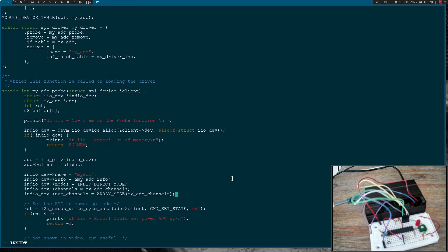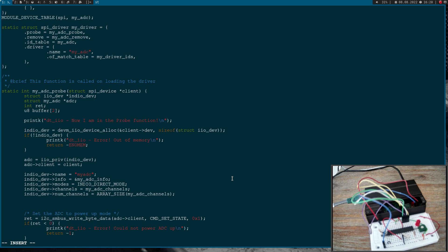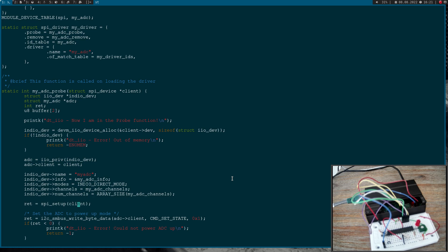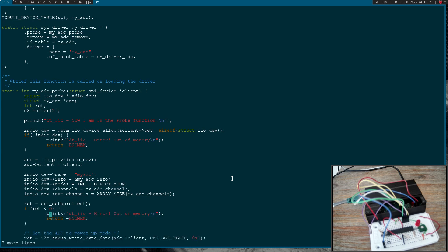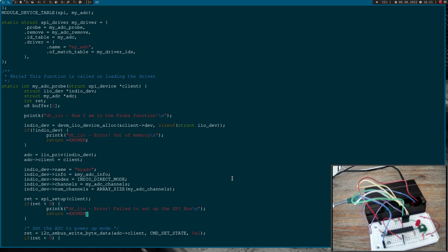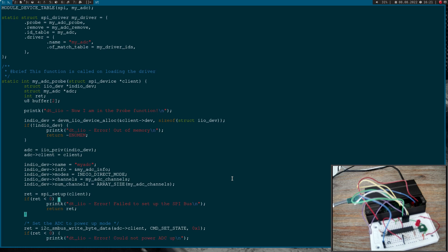And now before we are accessing the SPI bus we have to set up the bus because we have done some changes in the device tree overlay file. To set up the bus what I will do is I will call the function SPI setup and it just needs a pointer to our client. Because here in the probe function inside this client all the informations we have set up in the test overlay are already stored. In case this returns something smaller than zero an error occurred. So let me copy these three lines here and let's write error failed to set up the SPI bus and I will return the error code from SPI setup here.